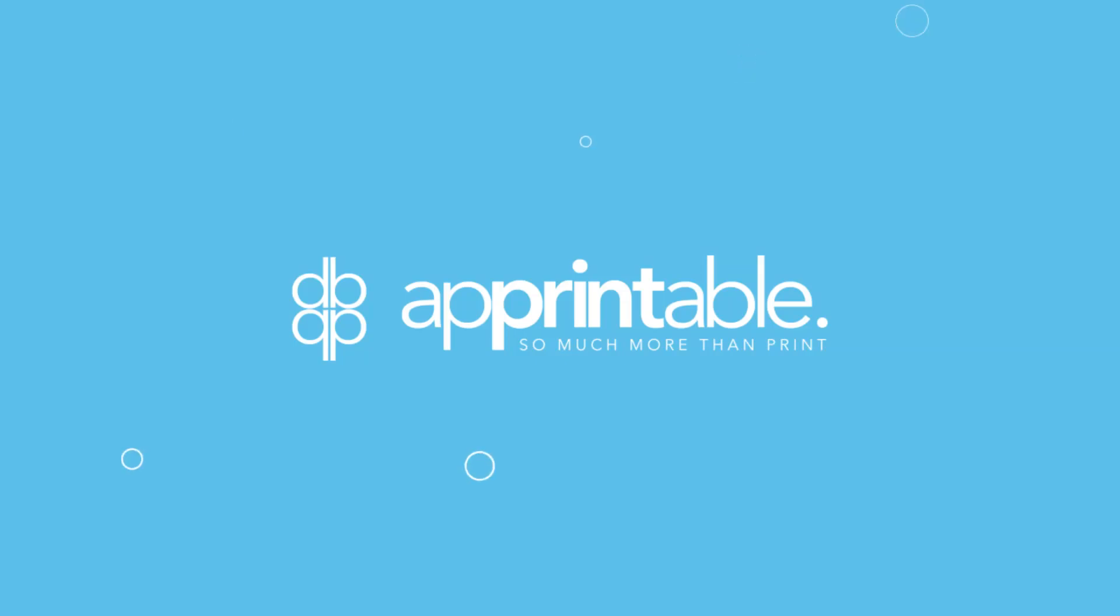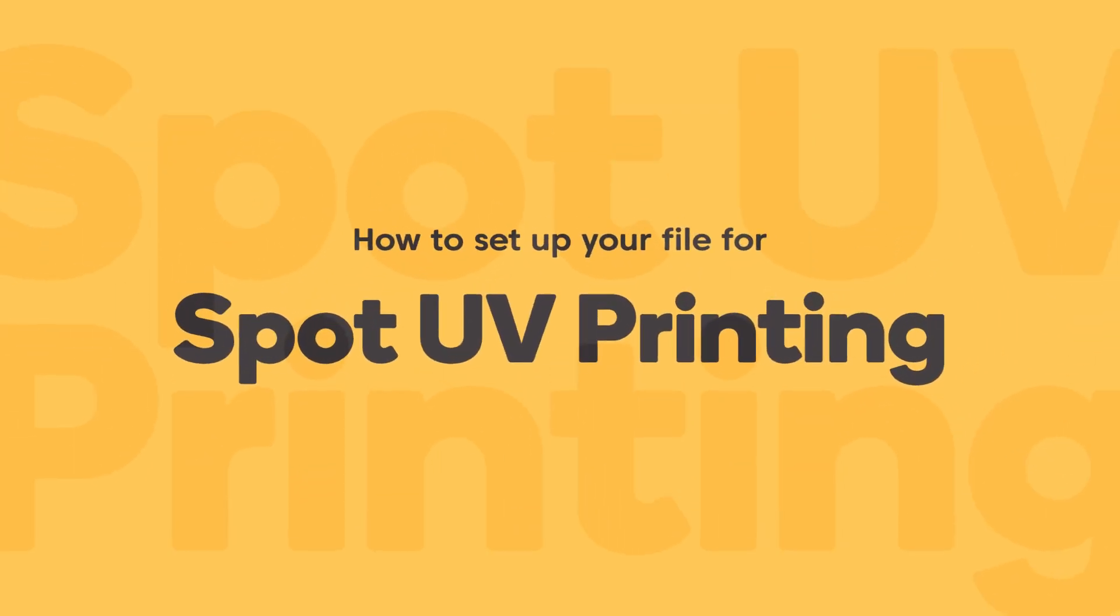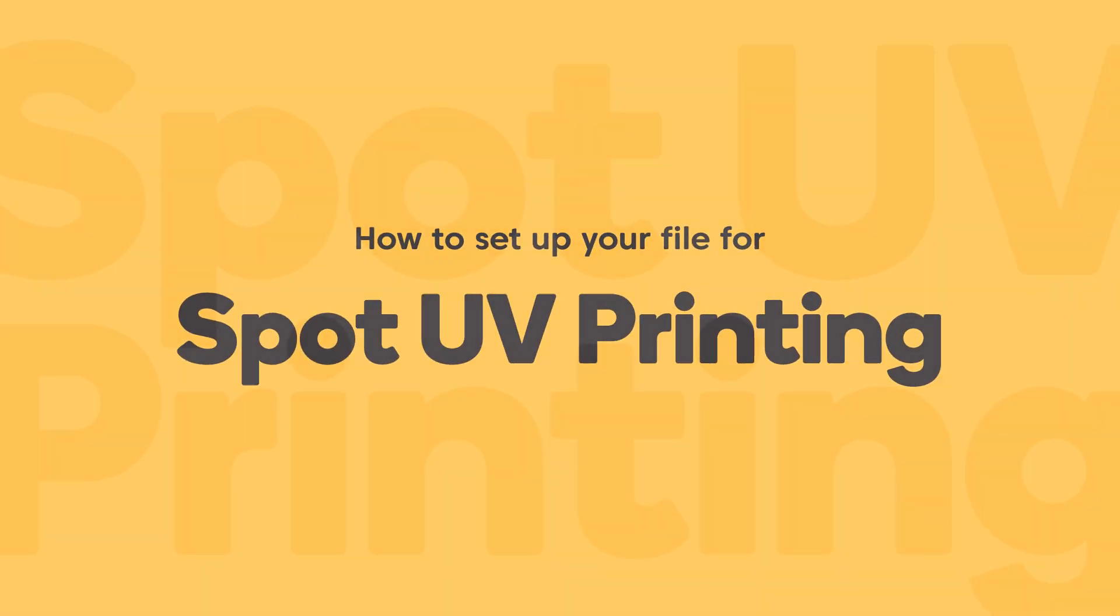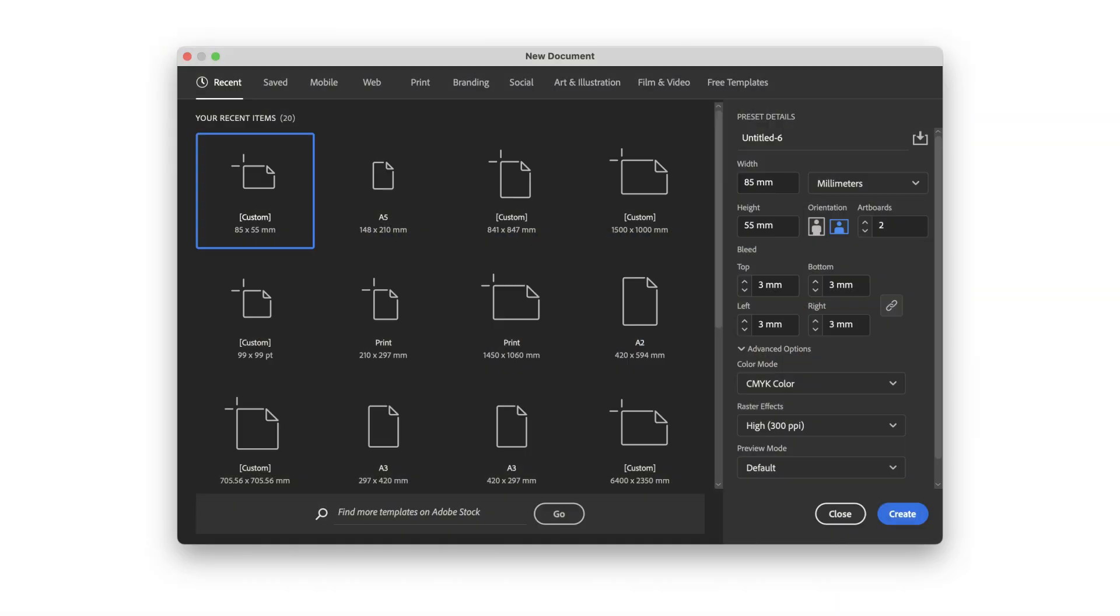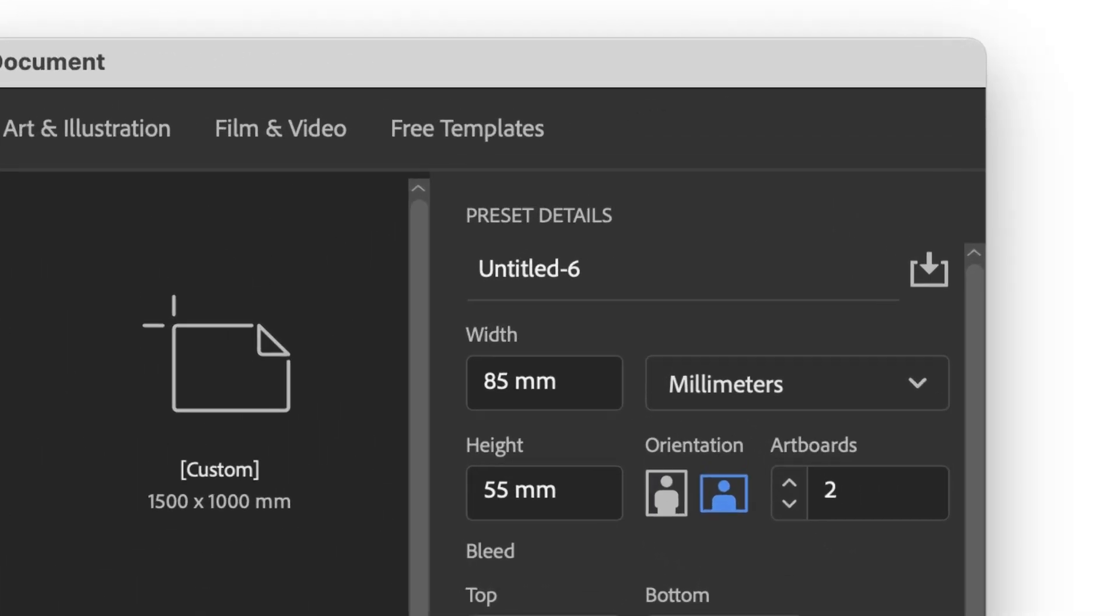Welcome to Apprintable's guide to setting up your design file for spot UV printing. Our example today will be an 85 by 55 millimeter business card.